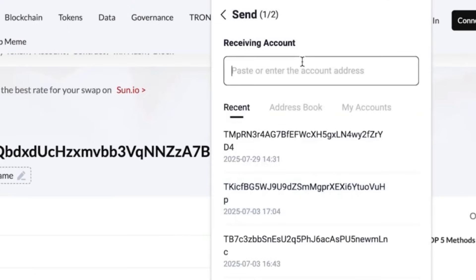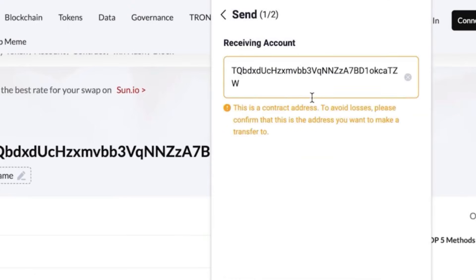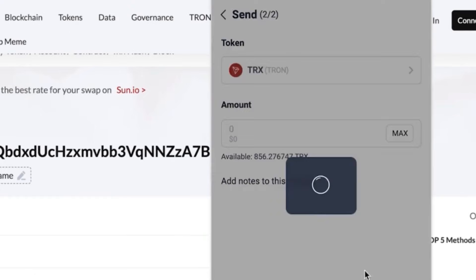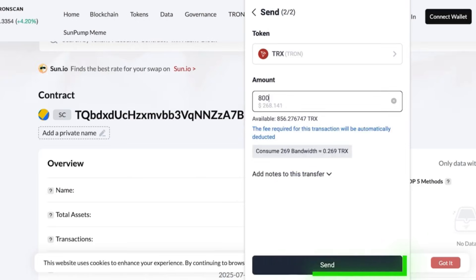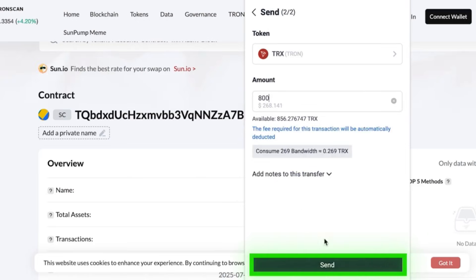Now we need to top it up with 800 TRX. Again, reminder: watch the video till the end before you try this yourself so you don't make any mistakes. Once topped up, those 800 TRX will give us between $50,000 and $70,000 USDT.